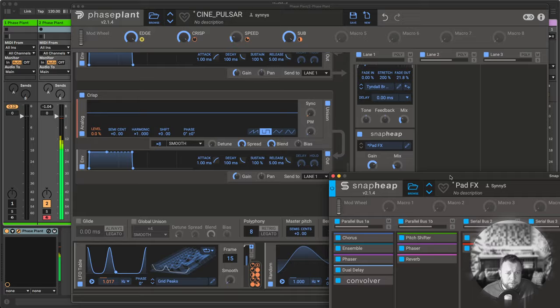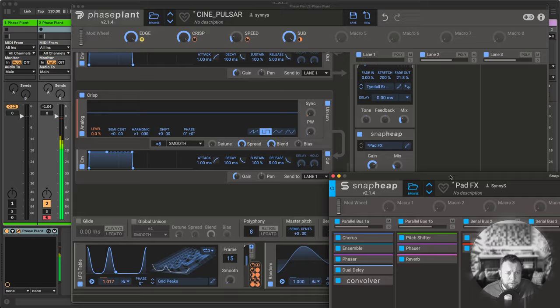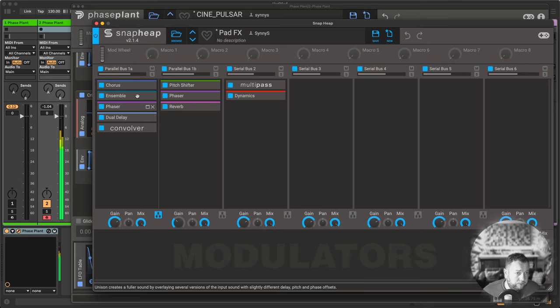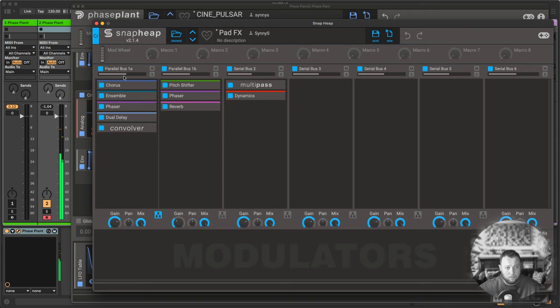And then finally, I used snap heap, used this custom pad effects thing I created a while ago. I usually use this on very lush strings and pads, so there's a nice little ensemble and chorus and reverb and those kind of things. But I'm just using this slightly on the sound, and it works rather well.